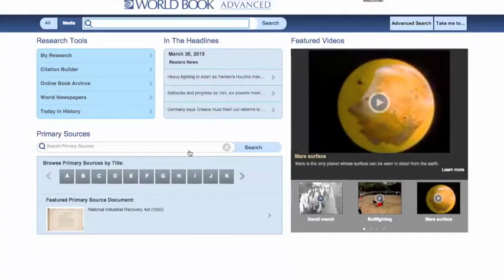Anything that you don't find right on the homepage, you can get to from the Take Me To dropdown menu here at the top right.